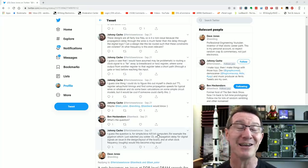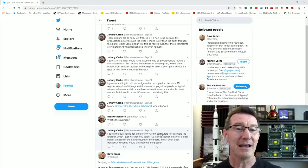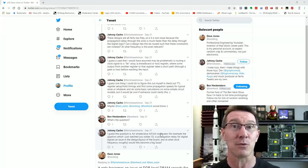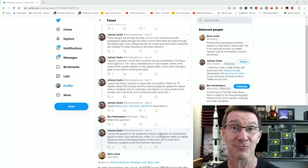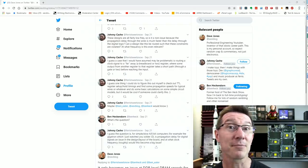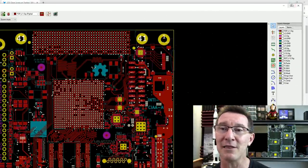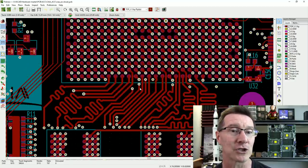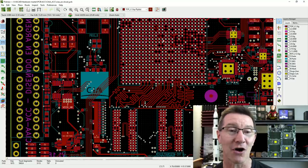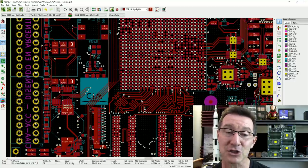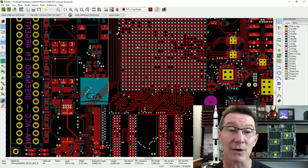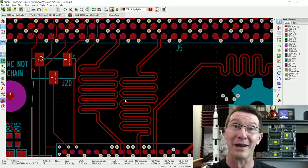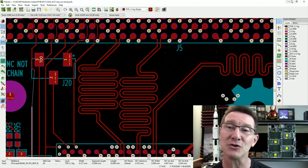The question is: for simple, slow 4/8-bit computers — for example the Gigatron — is propagation delay for digital signals an issue in the design layout of the board? And at what clock frequency roughly would this become a big issue? Well, this opens a rather big can of worms. It's fairly easy to clarify in some respects, but we have to chase a red herring down a rabbit hole.